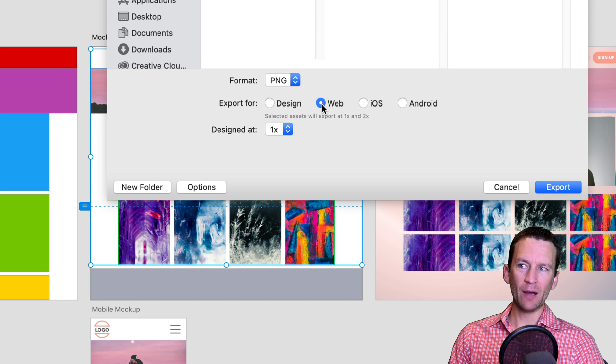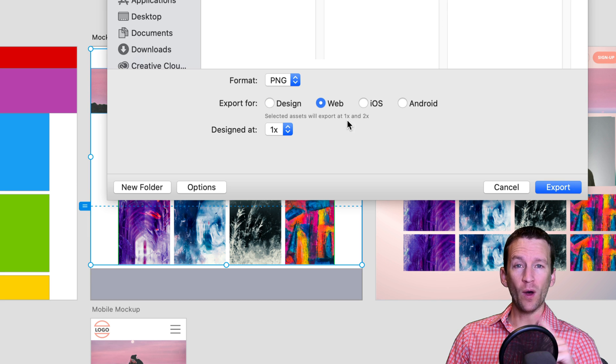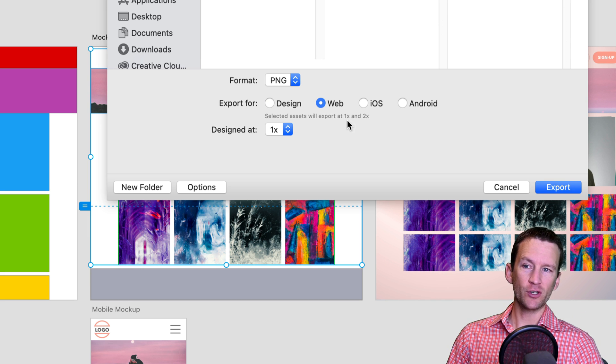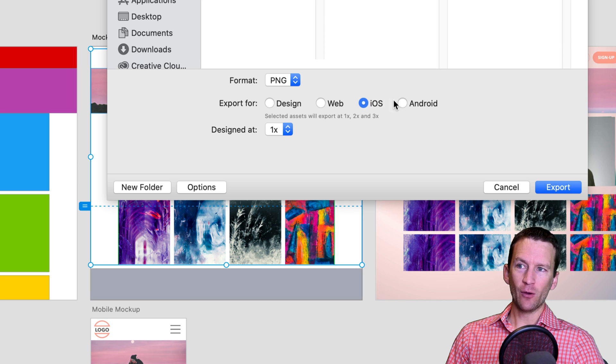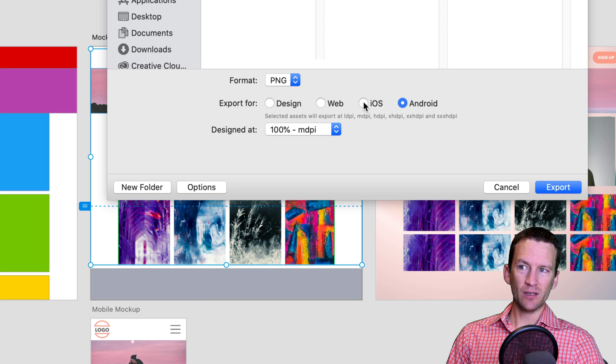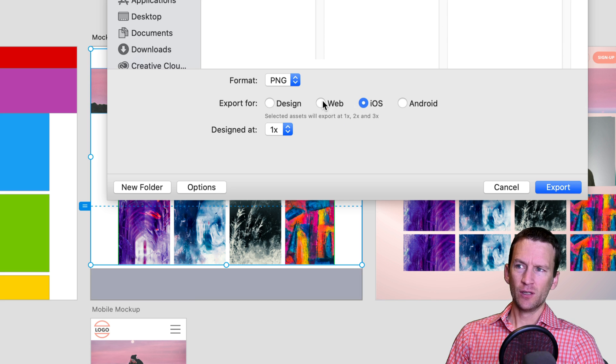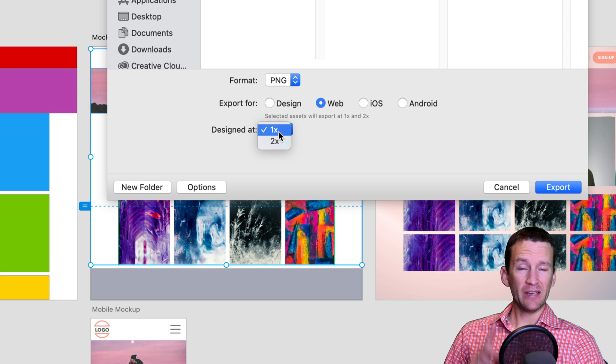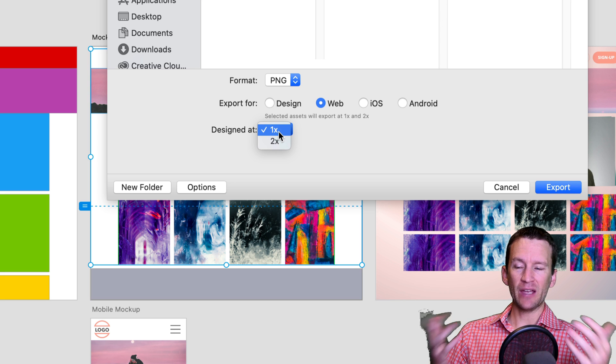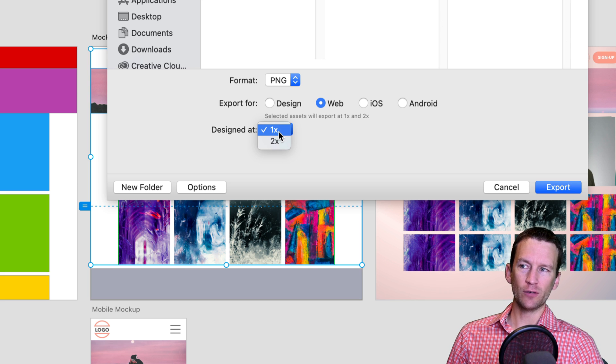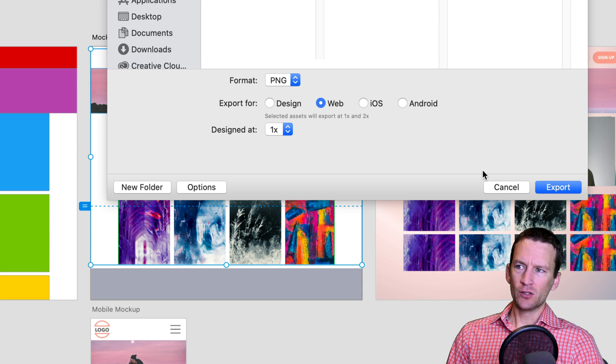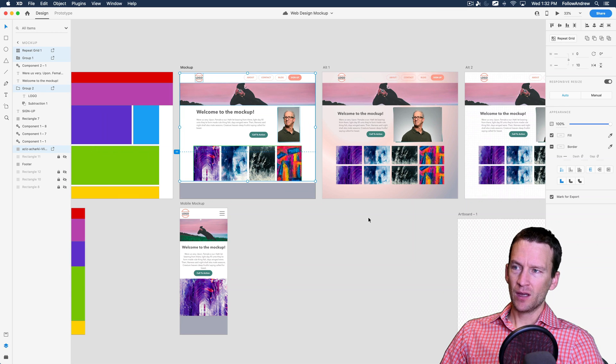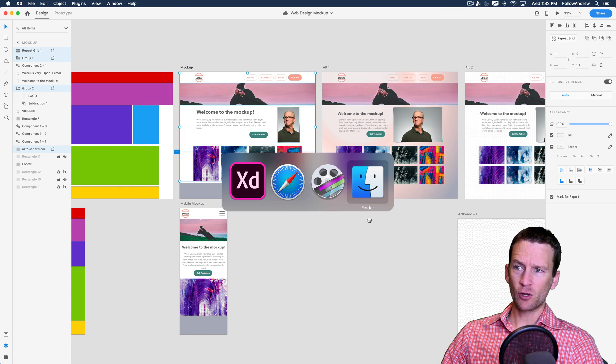Now, if we choose the design option, you'll see that all of your assets are going to be exported at one X. Basically, that means at the resolution you're looking at. If you choose web, your assets will be exported at one X and two X if you have higher resolution images imported into your document. And then iOS and Android, of course, are for the app world, which we don't need to worry about because this is specifically for apps. So we're going to choose web and our assets are designed at one X, meaning we designed them as we saw them on our screen at the resolution of our screen, which is one X. So let's go ahead and select that and then we'll just go ahead and press export and it will do its thing.